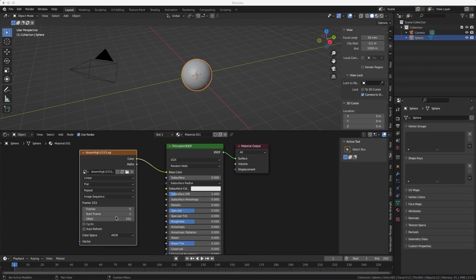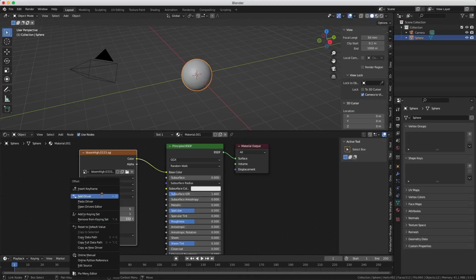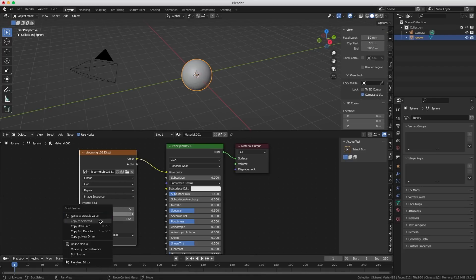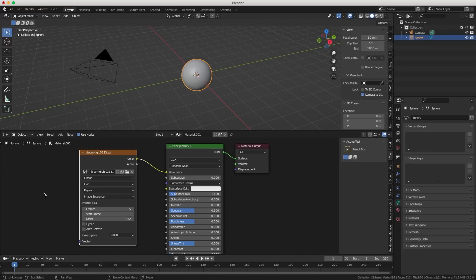You can create a driver on the offset of an alembic if you want to, but you cannot do it on the start frame — and I really badly needed that. We should be able to create drivers on anything.